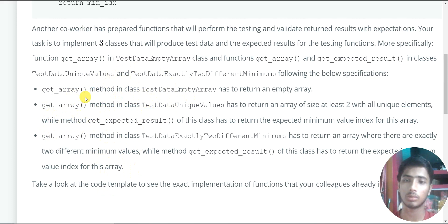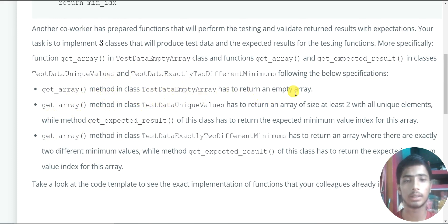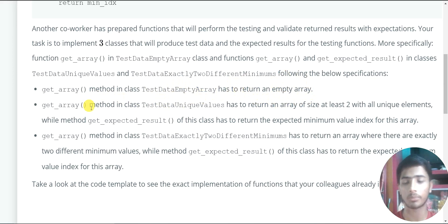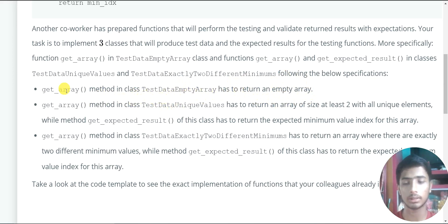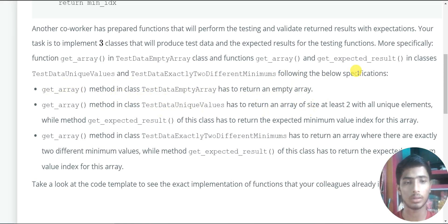The first bullet point: the get array method in the class TestDataEmptyArray should return an empty array. So in the TestDataEmptyArray class, the getArray function simply returns an empty array.